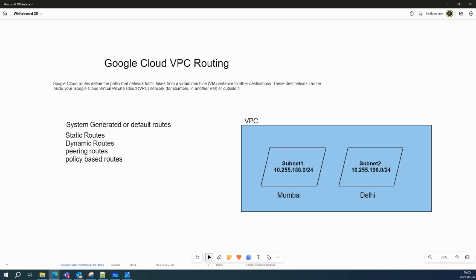If you understand cloud VPC routing well, it's very easy to understand how traffic flows from one place to another, and how the overall network infrastructure looks. It is very important that you understand this topic so that it would be easy for you when you are moving into your cloud journey.